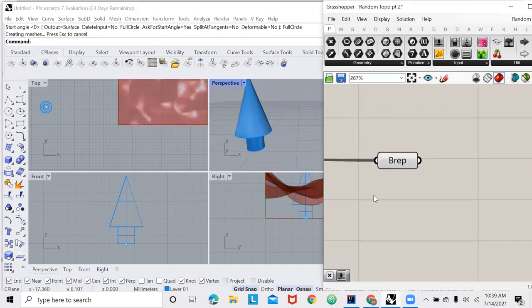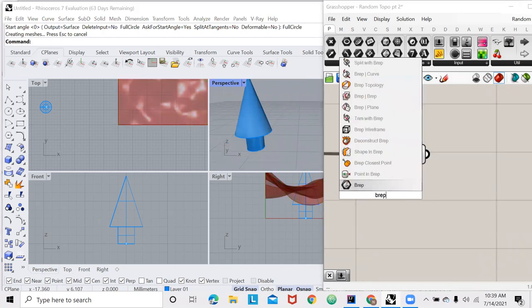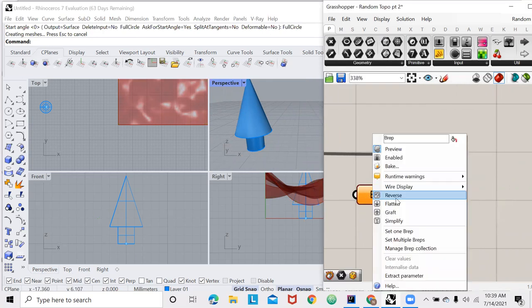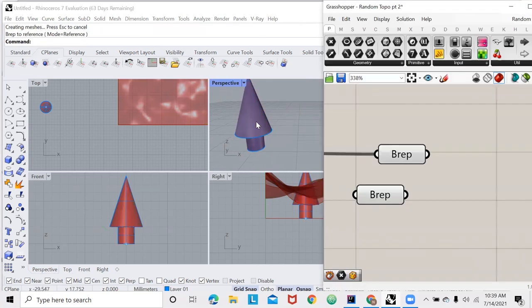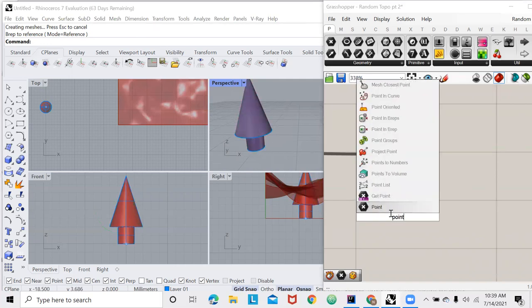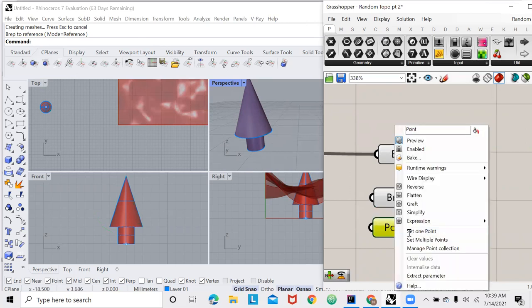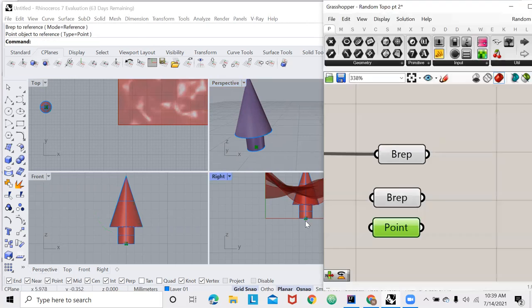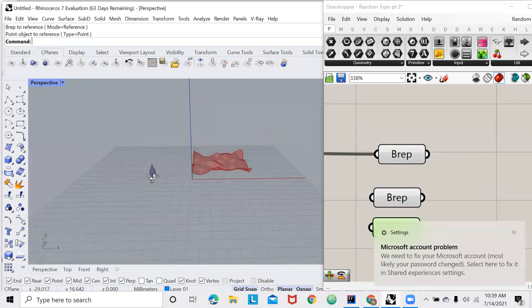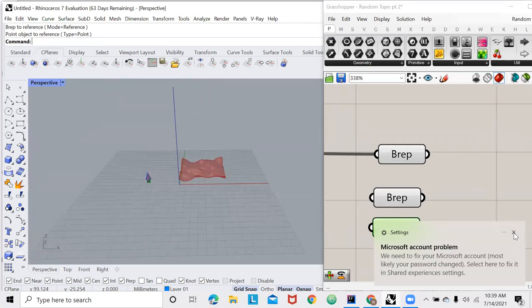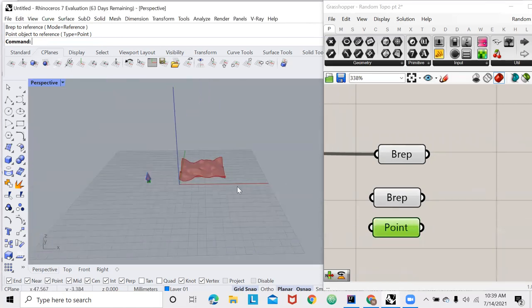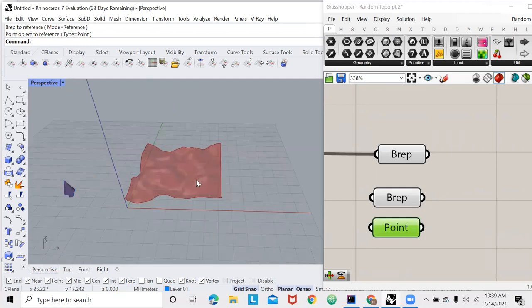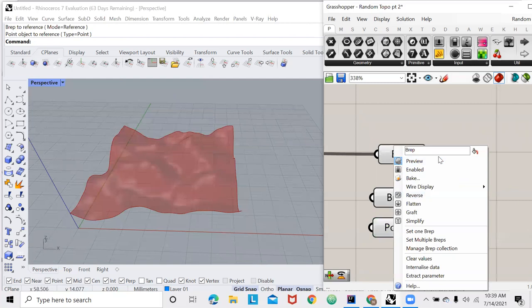First things first, I'm going to open up another brep node and right click set one brep and now our tree is in Grasshopper. And one more thing, I'm going to bring this point that we've just created, set one point and select this point. Now we have our tree and where it is and we have to find the points that represent where it's going to be. First I'm going to label this as tree brep.